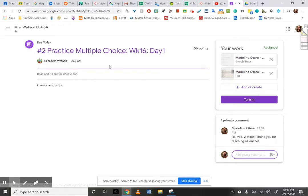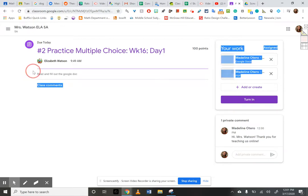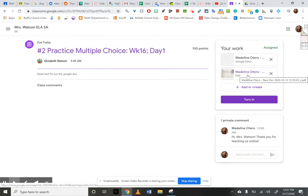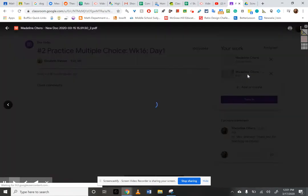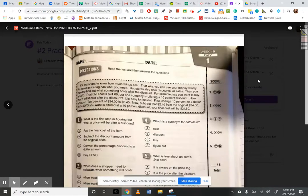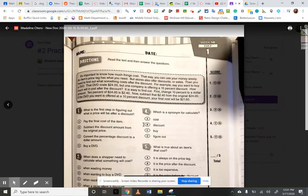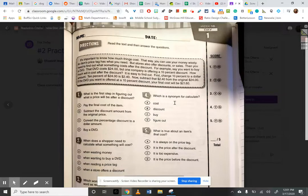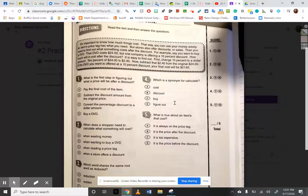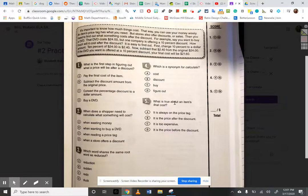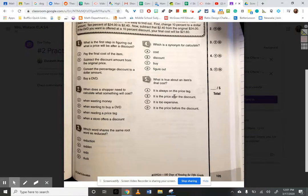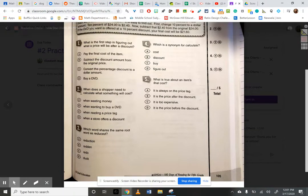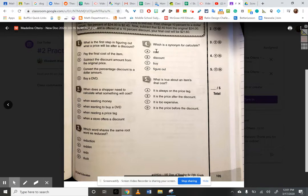Now, it says read and fill out the Google Doc over here in my instructions. So I'm going to read this first. It says my name on it underneath your work. All right, so it's important to know how much things cost. That way you can use your money wisely. All right, and then I'm going to read this, and I'm going to answer my questions. Now, you notice you can't click on any of these answers because this is a PDF, and you can't edit PDFs.